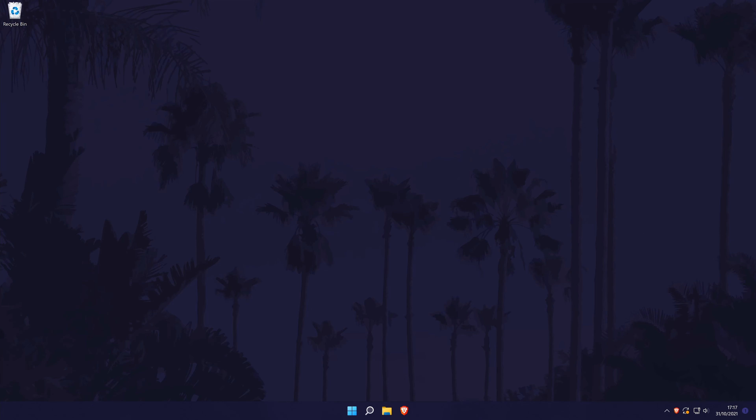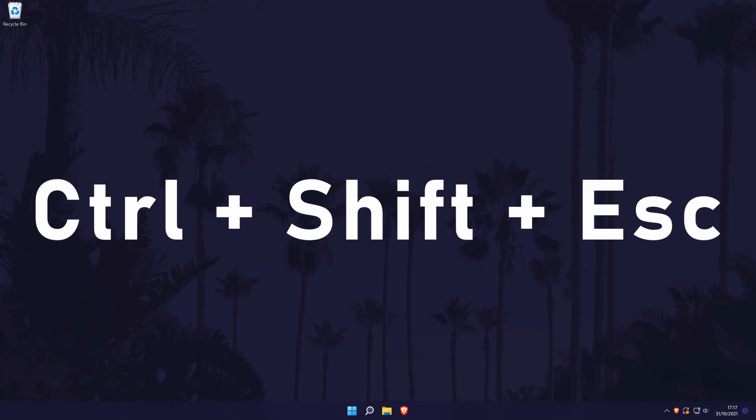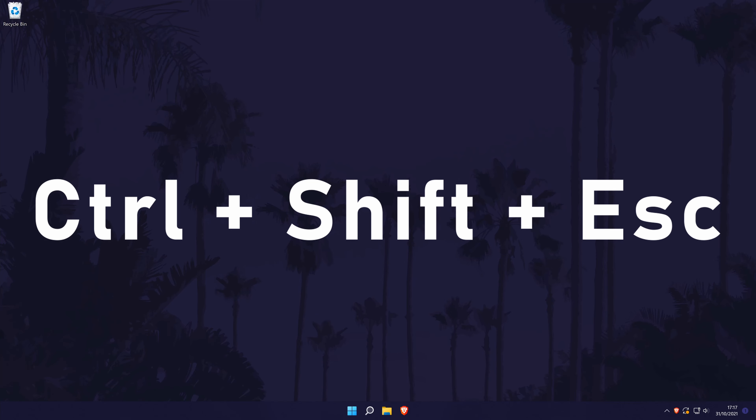The second method is to use the keyboard shortcut of Control, Shift, and Escape. This will open it straight away.